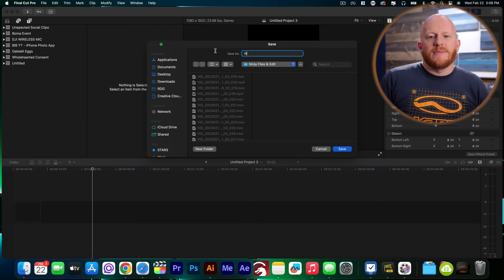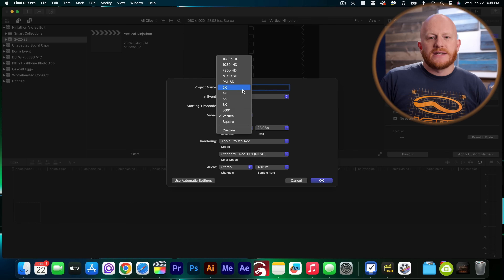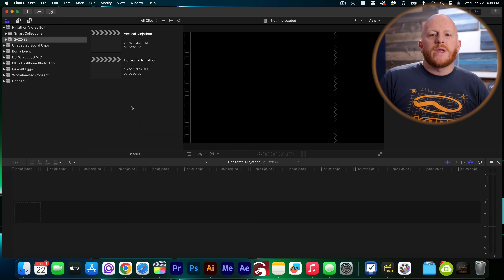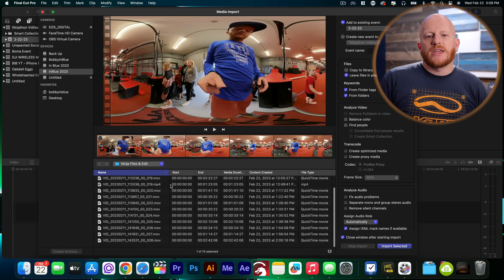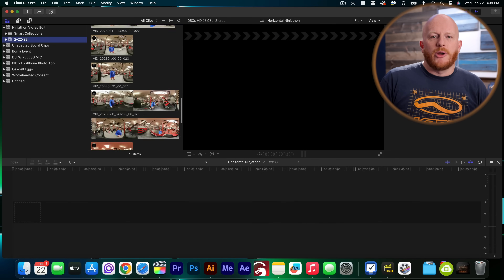In this video, we'll be talking about how to use 360 footage inside of a traditional aspect ratio. Final Cut Pro does allow you to edit 360 immersive video as well, but I'll save that topic for another time. I'll be working with some clips from my son's recent Ninjathon. I'll start by creating a new library and name it Ninjathon. I'll set up the project for 1920 by 1080. We can import our 360 files just like you would import regular footage into Final Cut Pro.